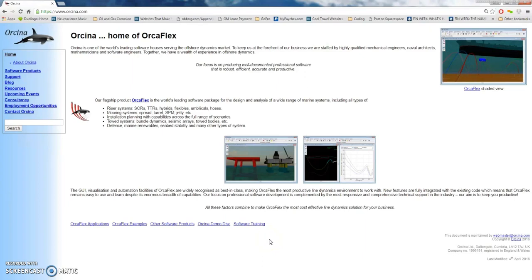Hi, welcome to the very first video in the introductory class for OrcaFlex training. In this course we will cover in a series of videos: what is OrcaFlex and what can we use it for, the different features and objects we can use to create our models to replicate the real-world scenarios we're trying to solve, and also the overview of the layout of the actual program itself.